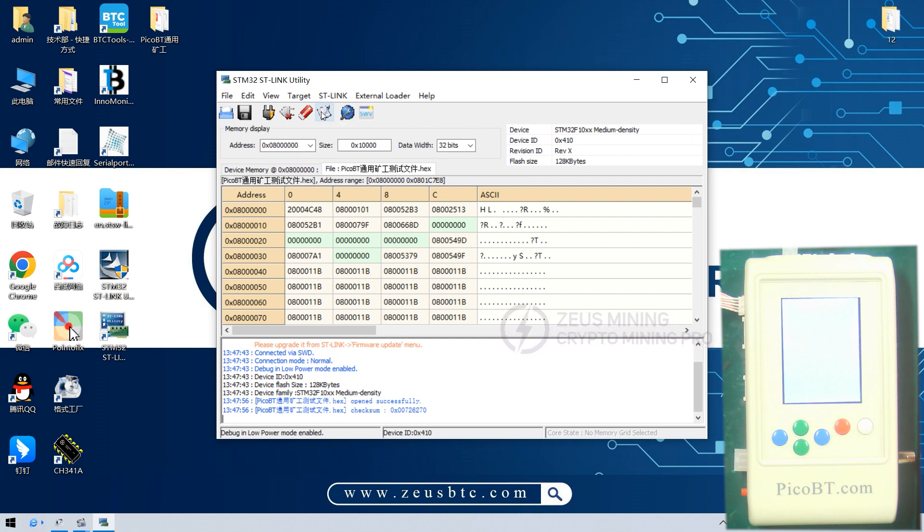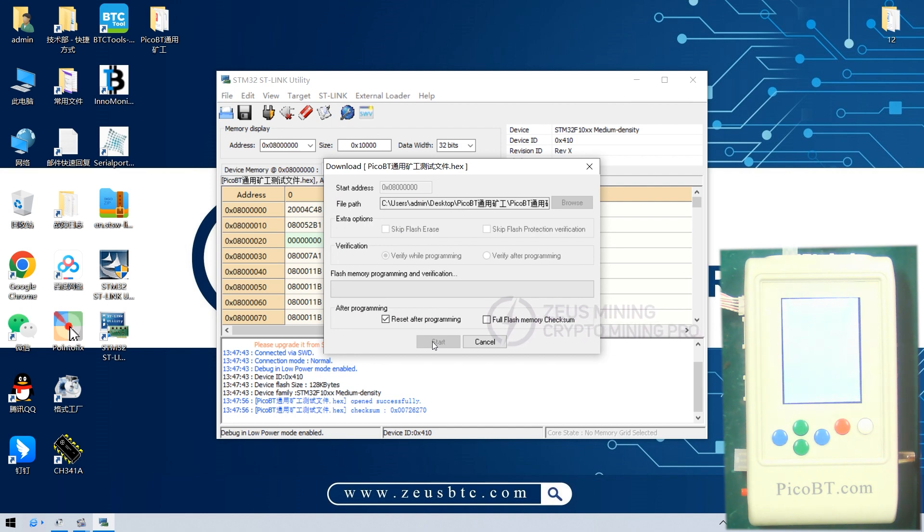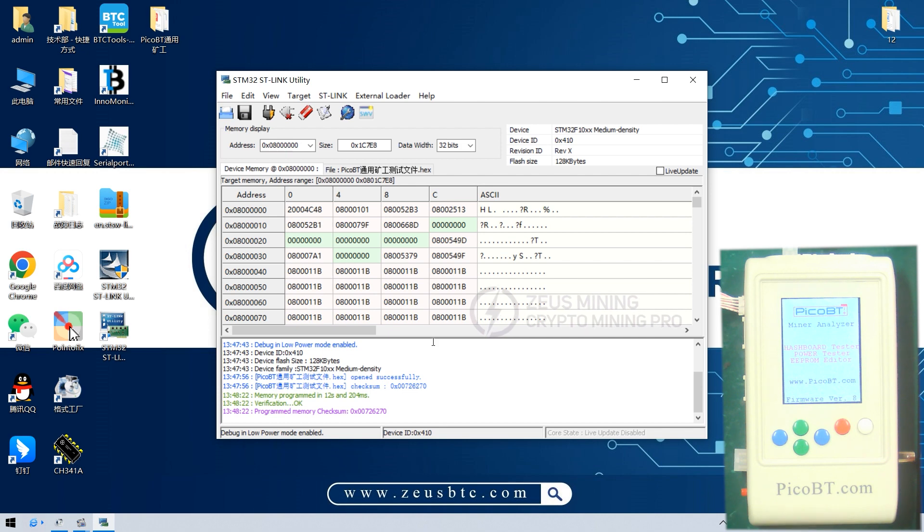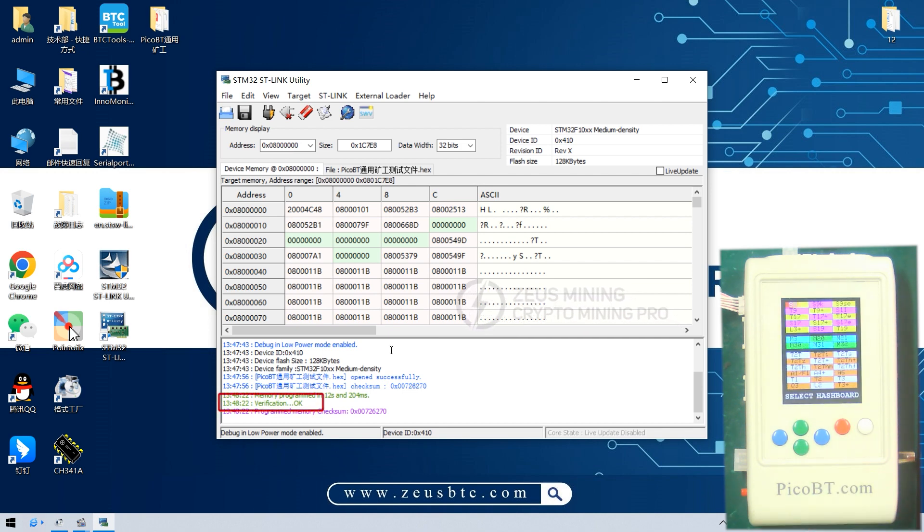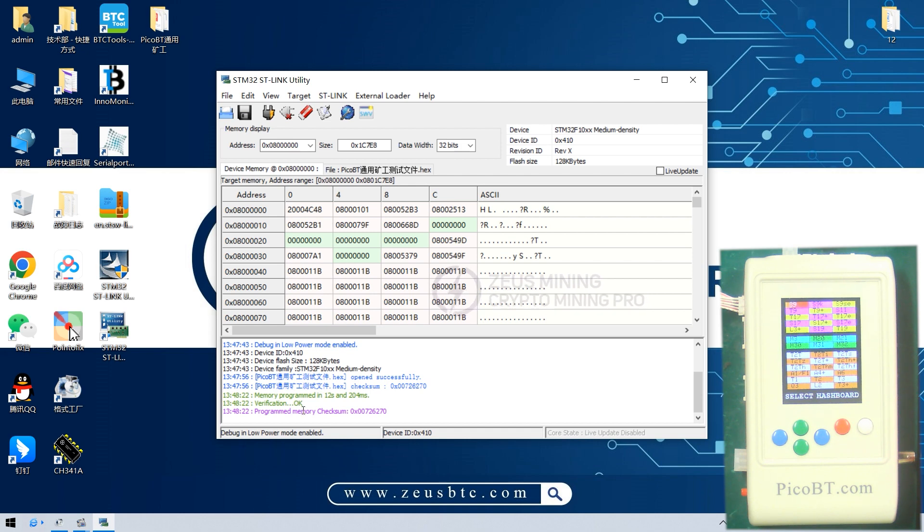And then click Program Verify to start programming and verify the test file. After completion, the test fixture will restart, and the interface of the test software will display OK, indicating that the file has been programmed successfully. And the test fixture can be used normally at this time.